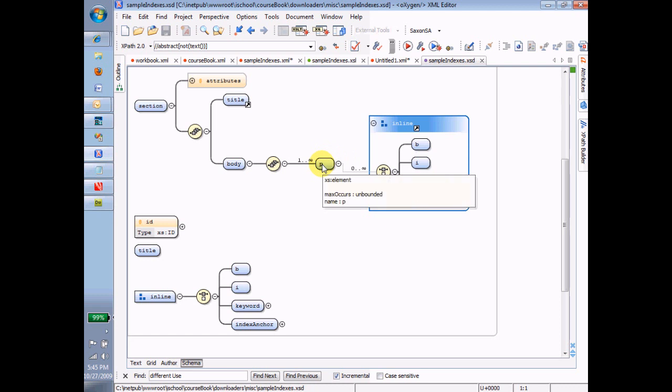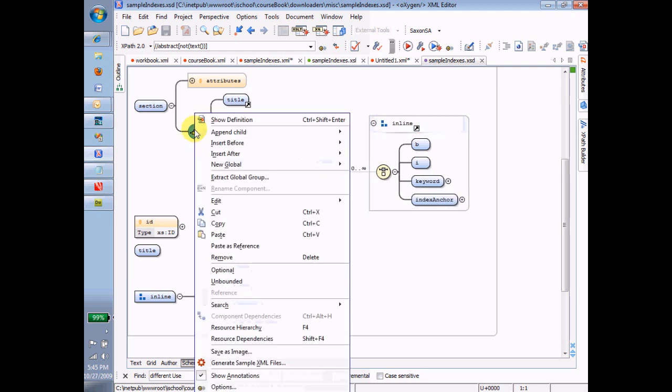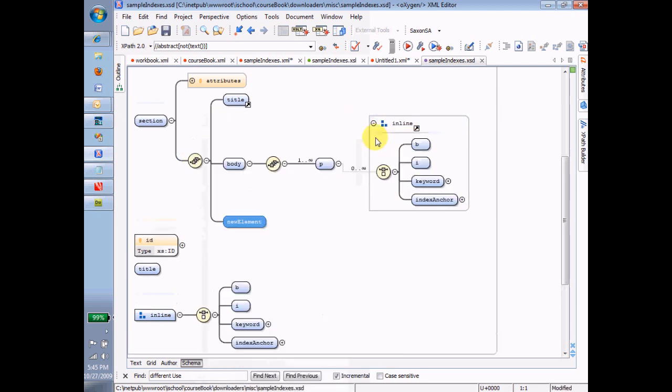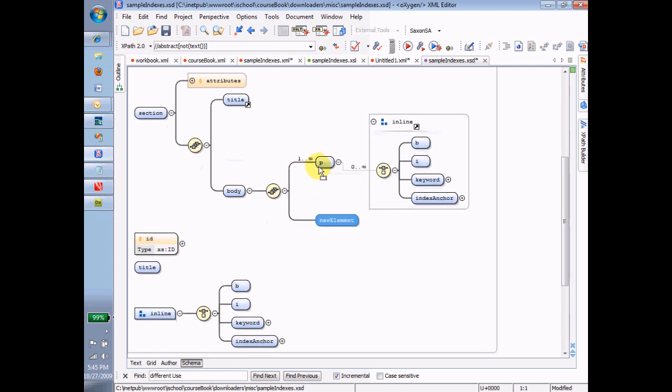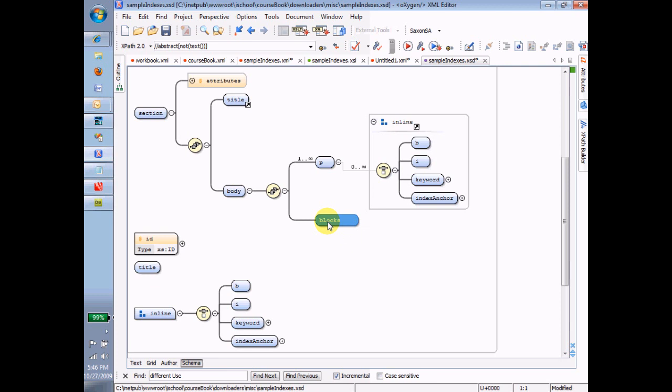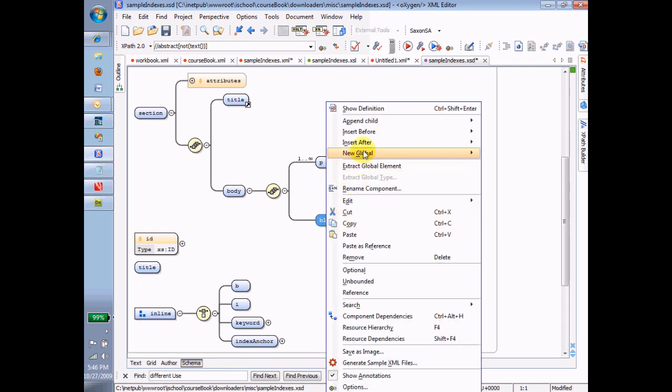Let's say actually we want it in here. Because now let's say that our body is not only allowed to have paragraphs, but it's also allowed to have, let's call them, blocks. Okay, and those blocks, I'm going to append a child. And I'm going to say append element group. And now I choose the inline group.